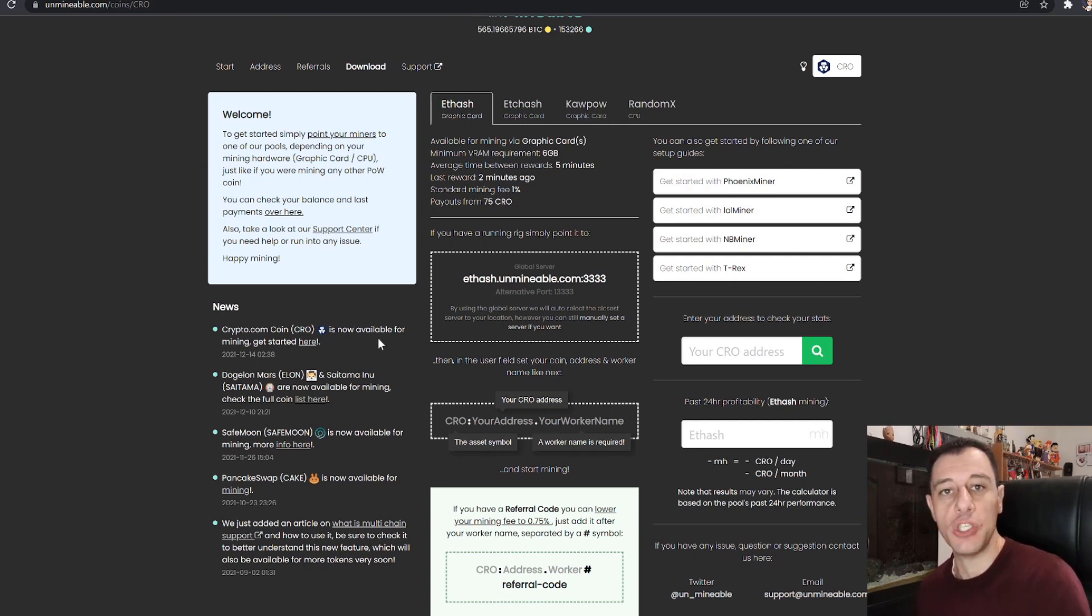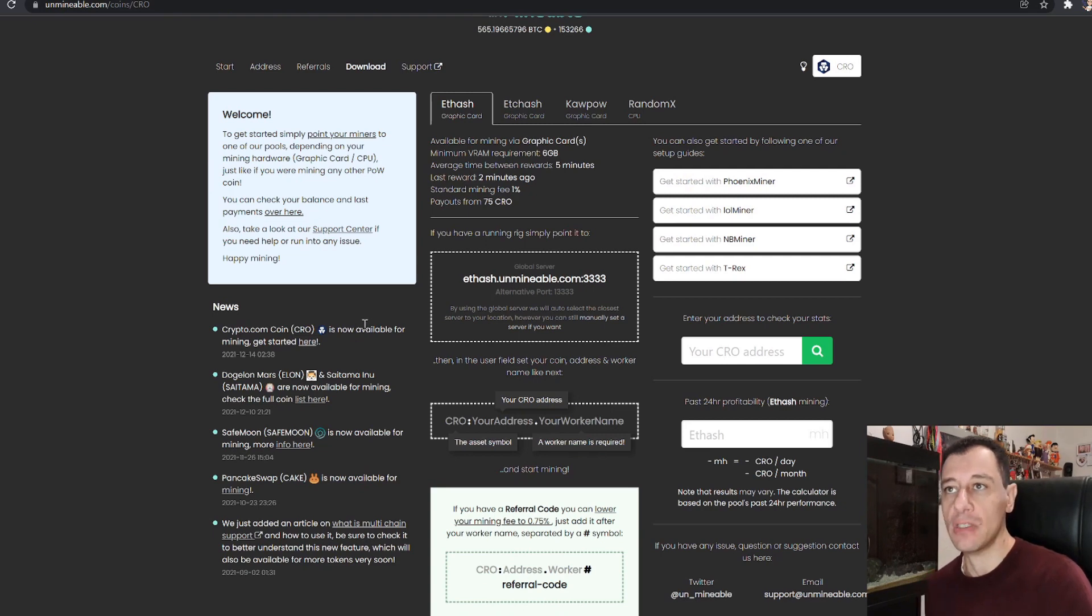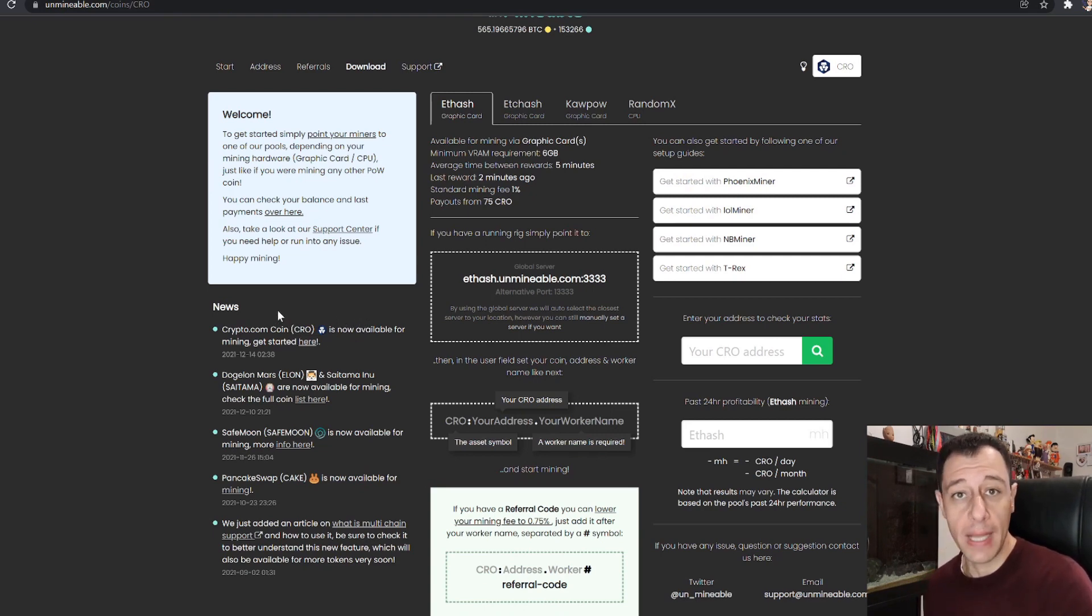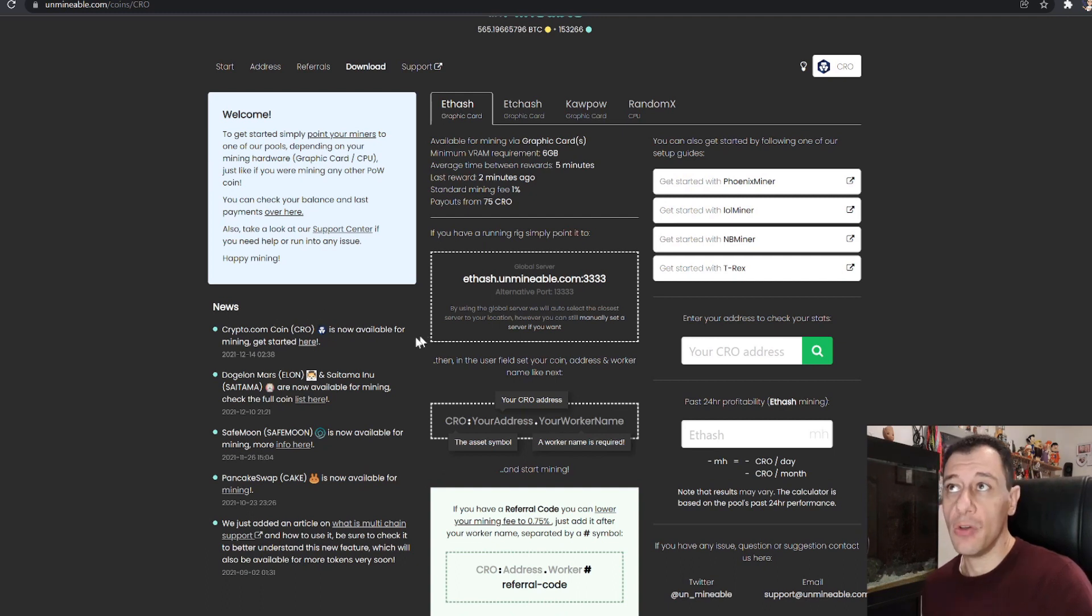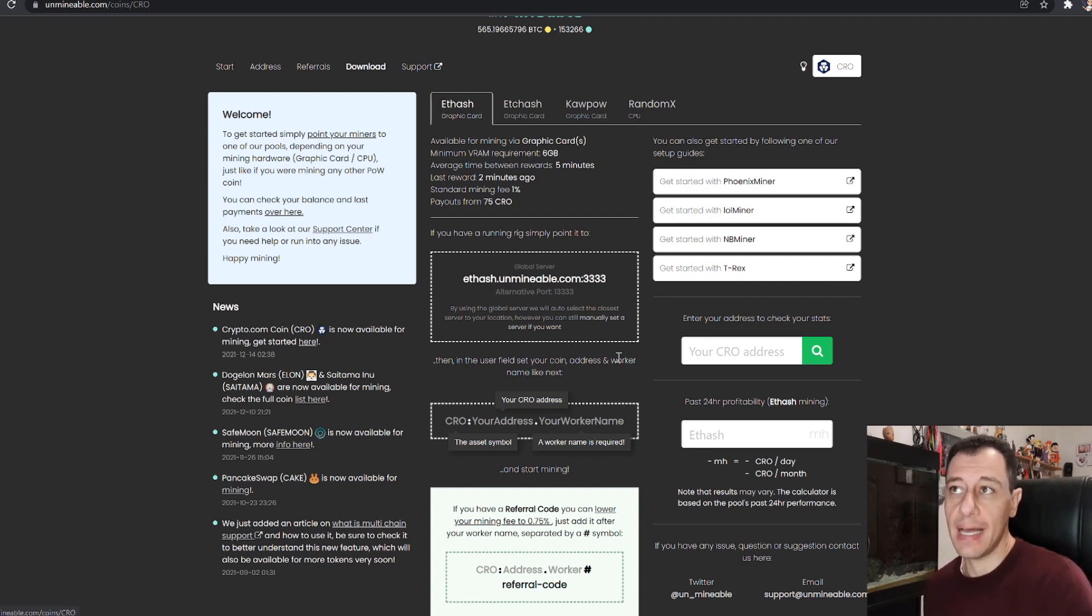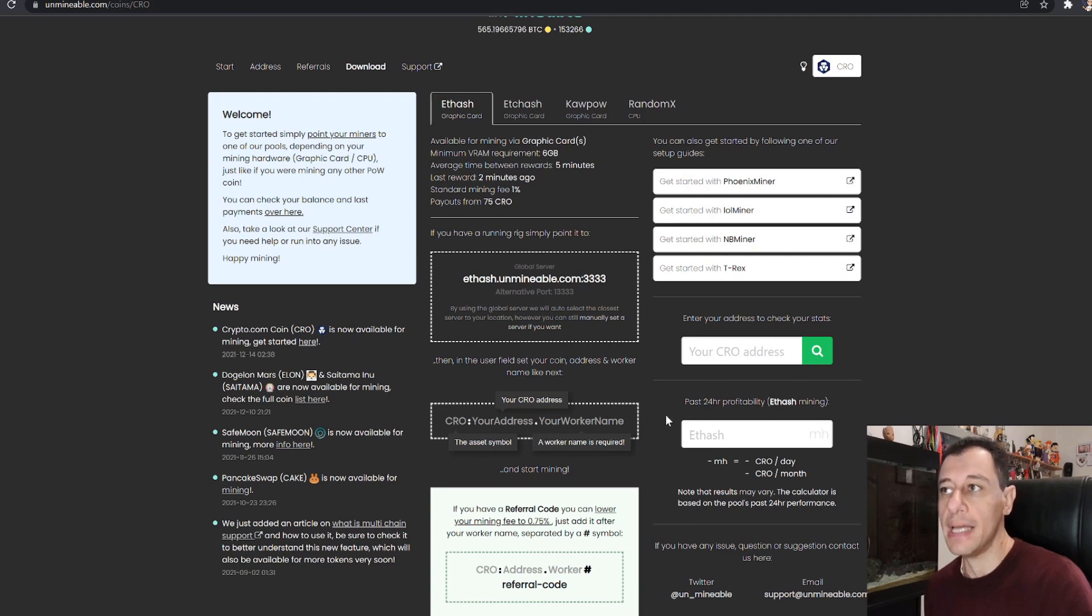So I thought that I would share this information with you because it seems quite interesting and it seems to have been doing quite well in recent months. So in order to get started just click on the get started here and here it will give you all the information required.